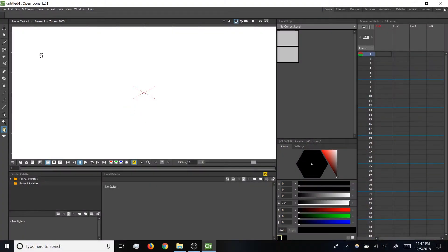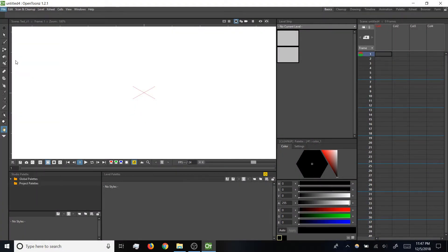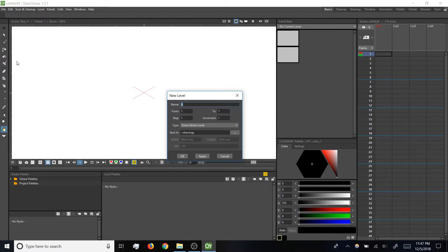So to make a new level, I'm going to click File, New Level, and that brings up the New Level panel.